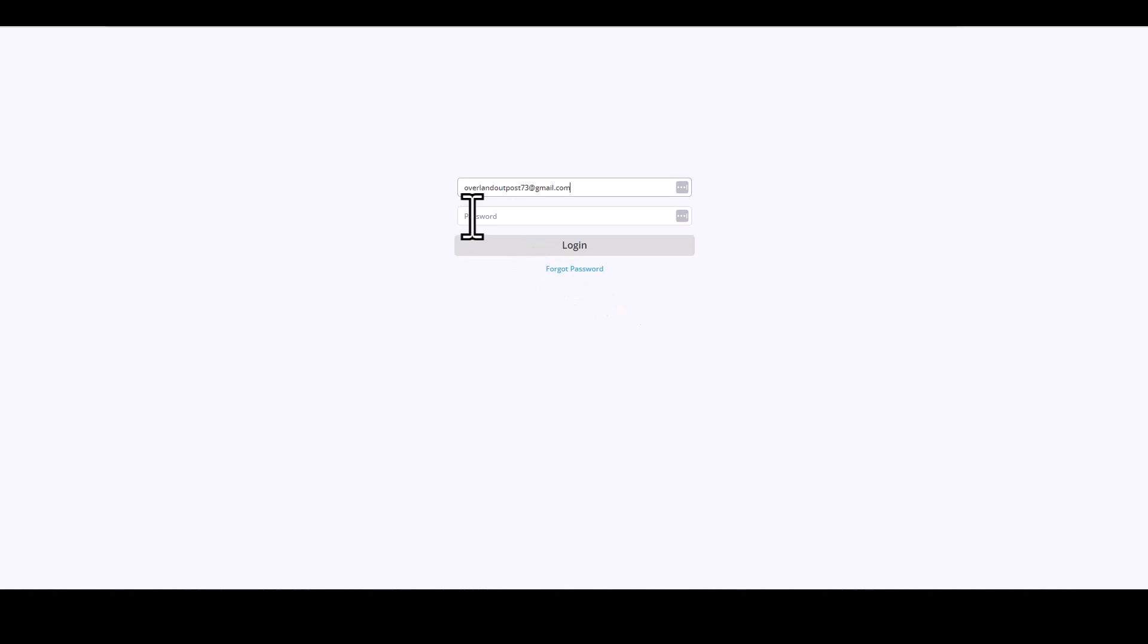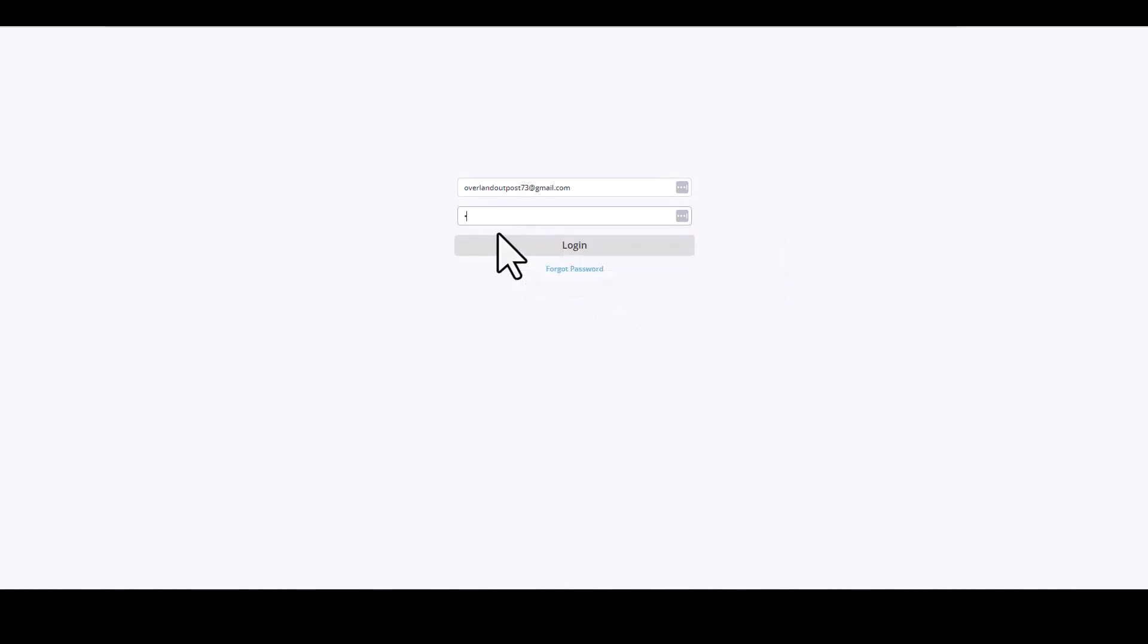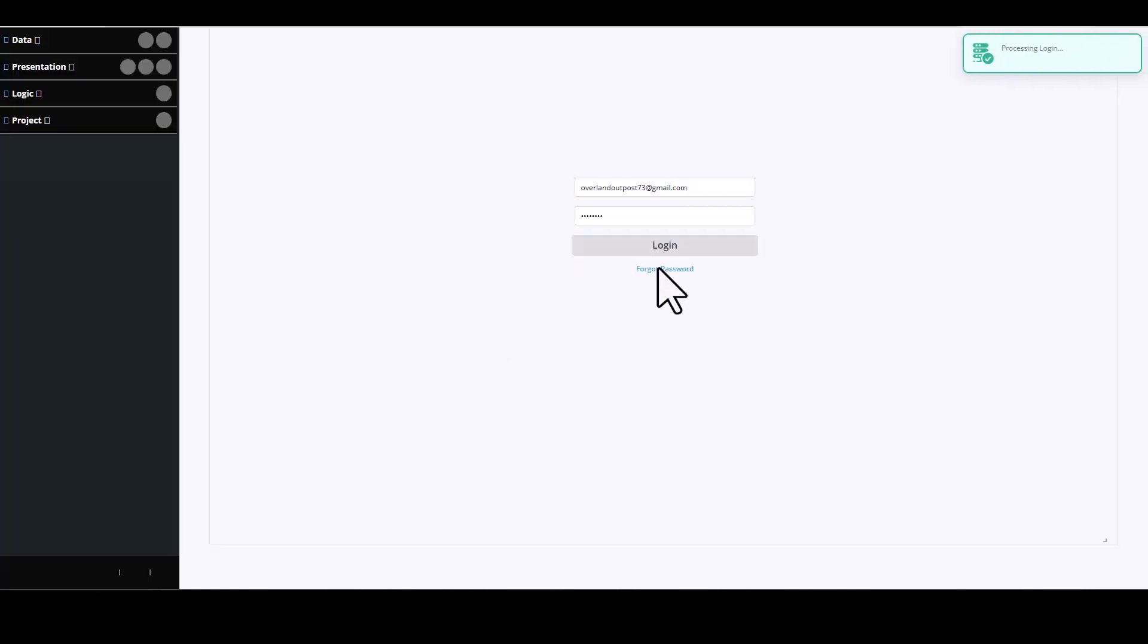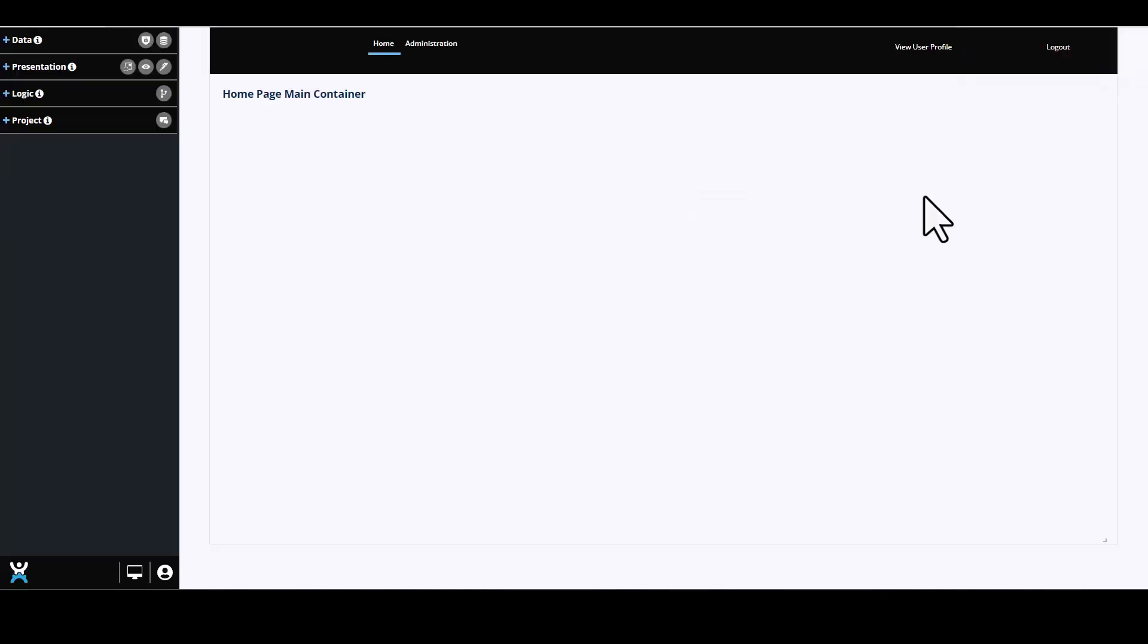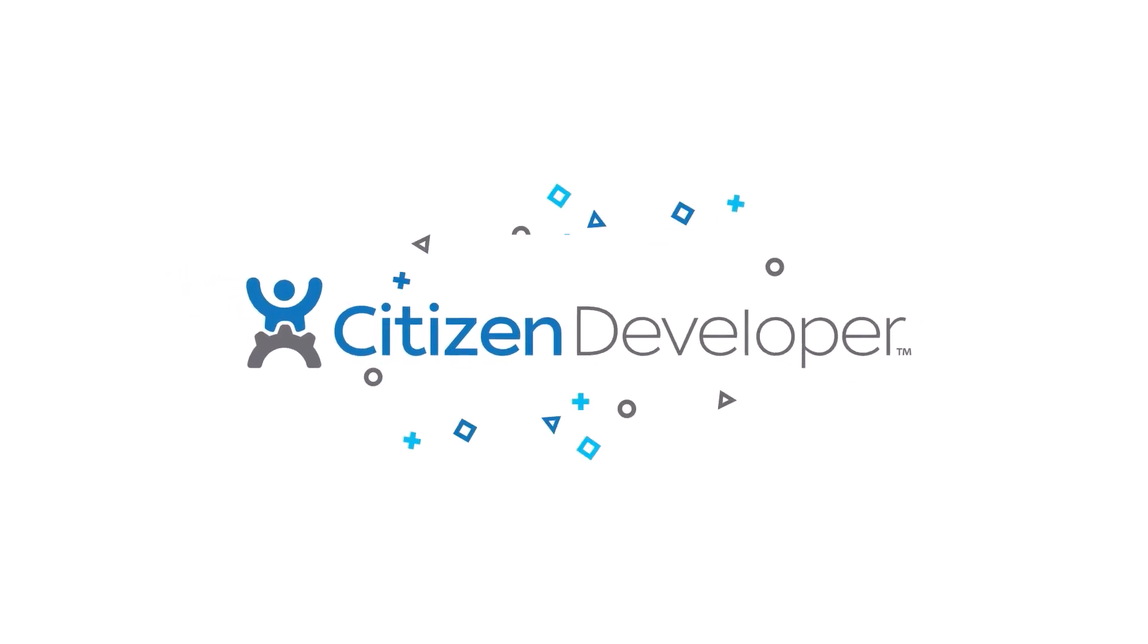You'll load in the same credentials that you do to log into your Citizen Developer platform account and it will immediately take you into your developer environment for the application you created. It's just that simple.